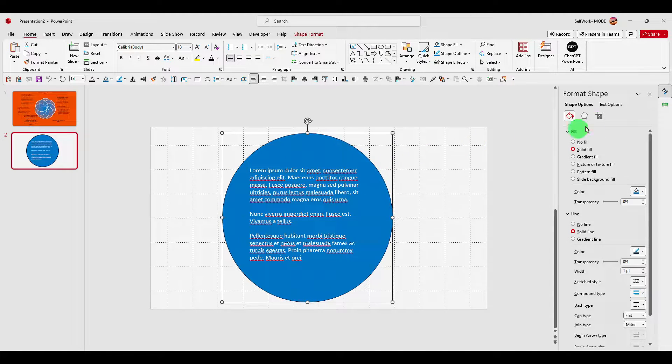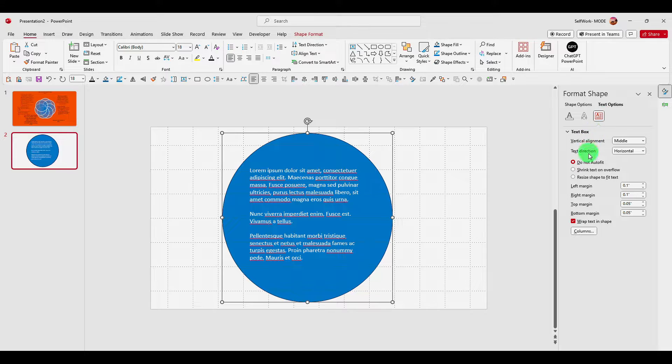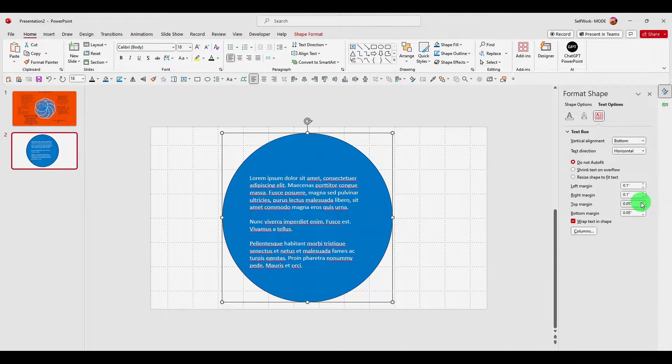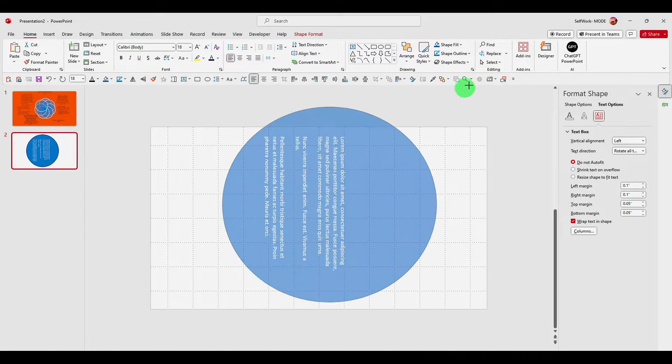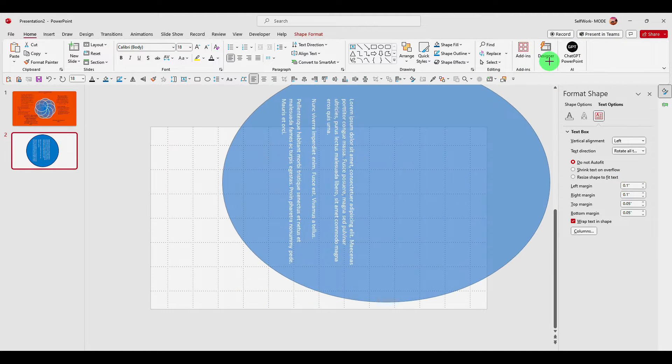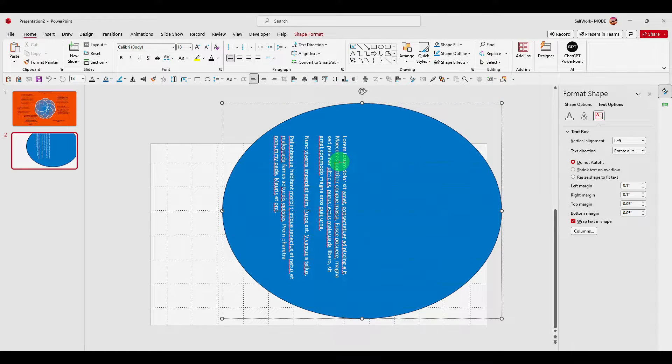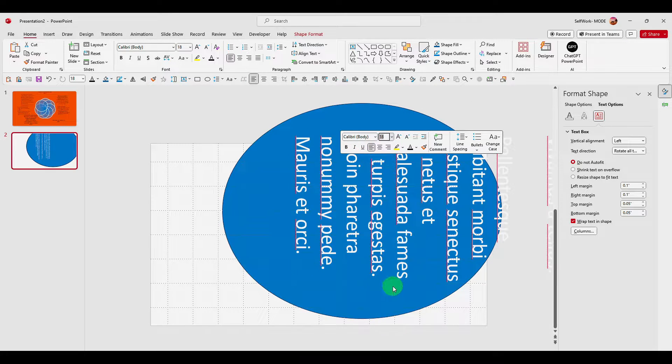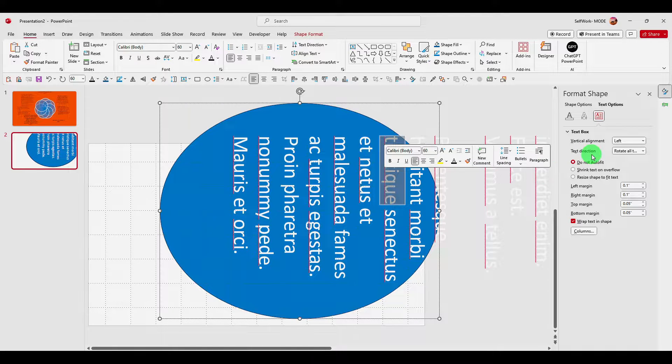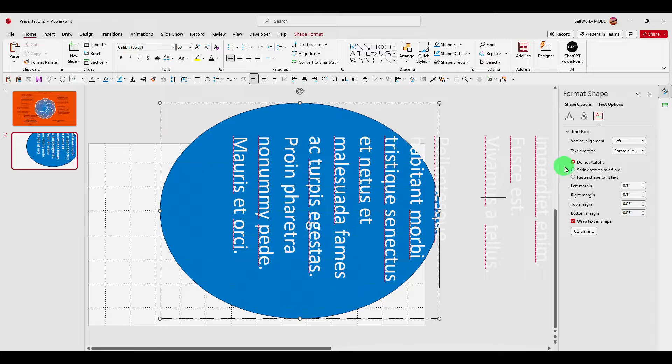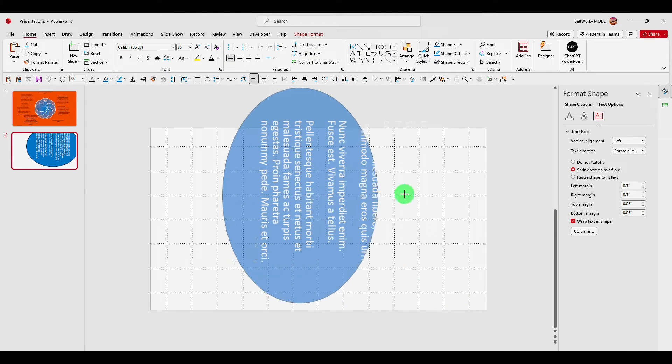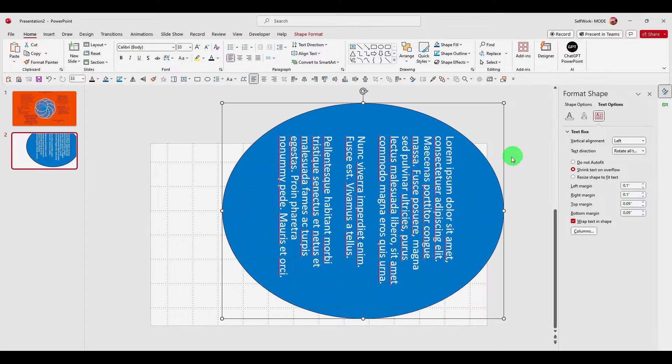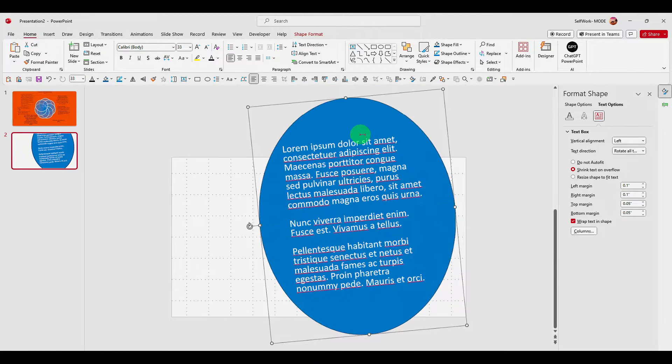And then from there, you can click on text options. And here, you can change the text. You want to resize, the text will resize as well. As you can see, now we can add more text. But here is important. Now there's more text than this shape. So to fix this, make sure you click on shrink text on overflow. And now...